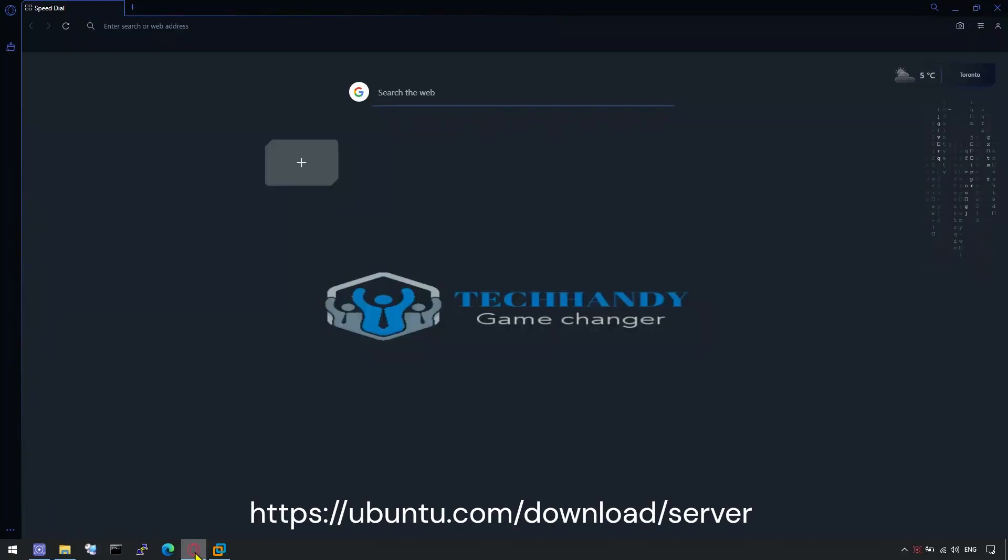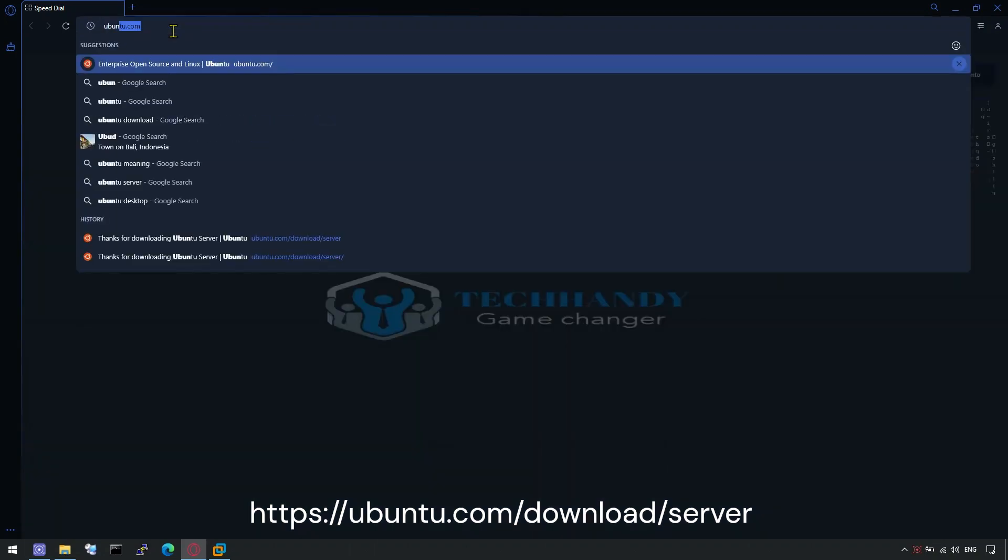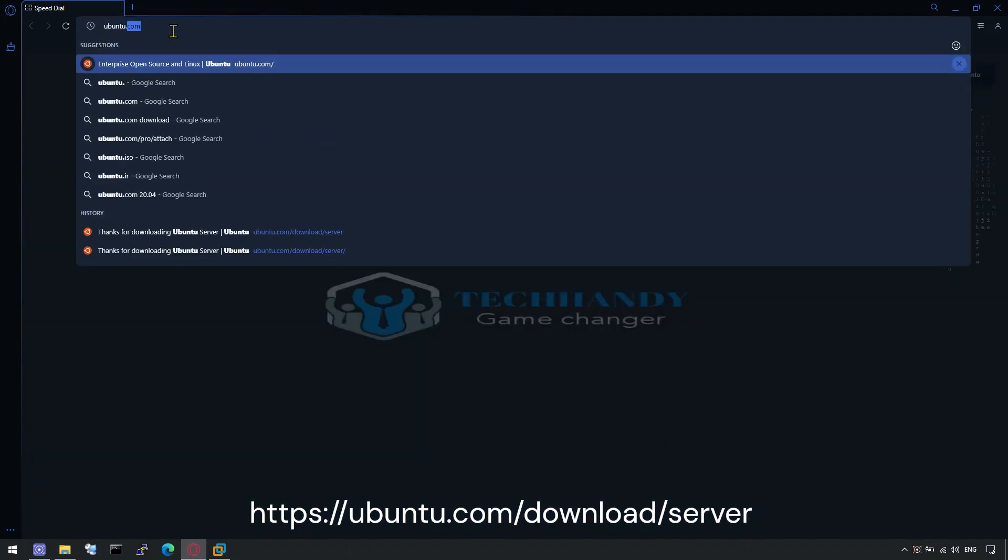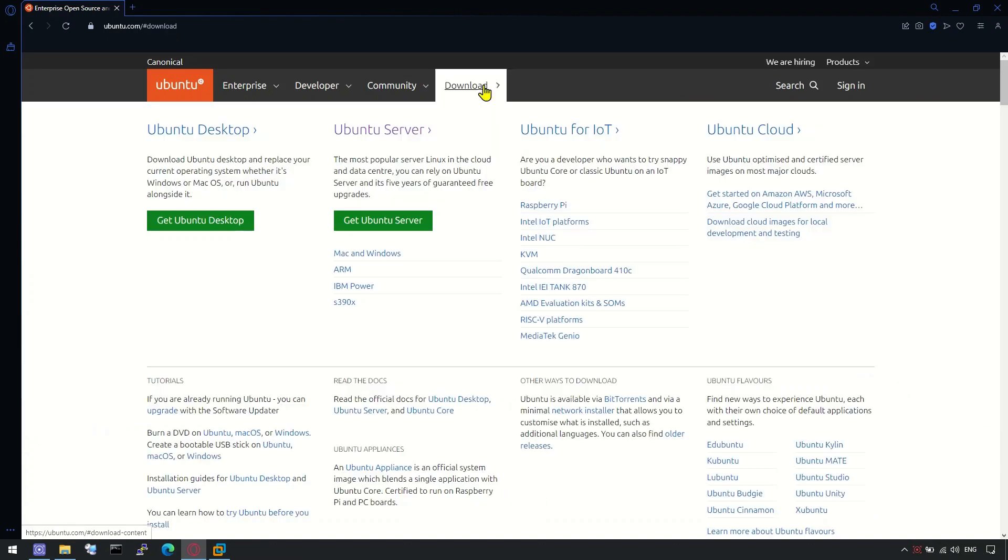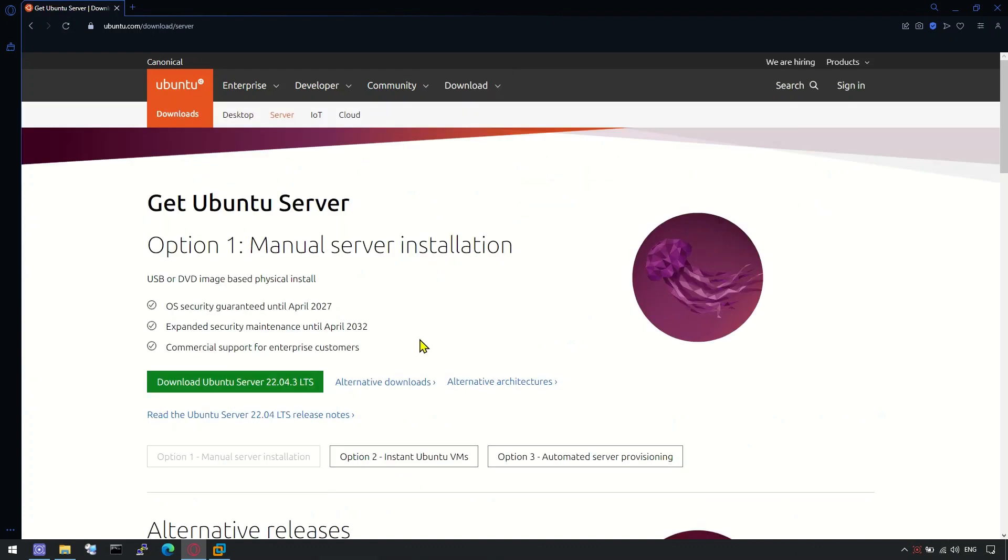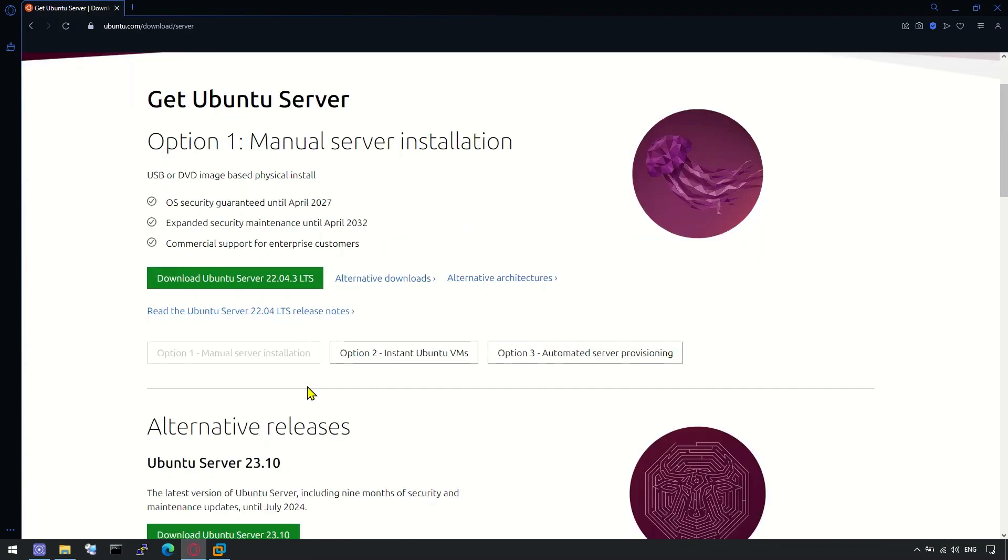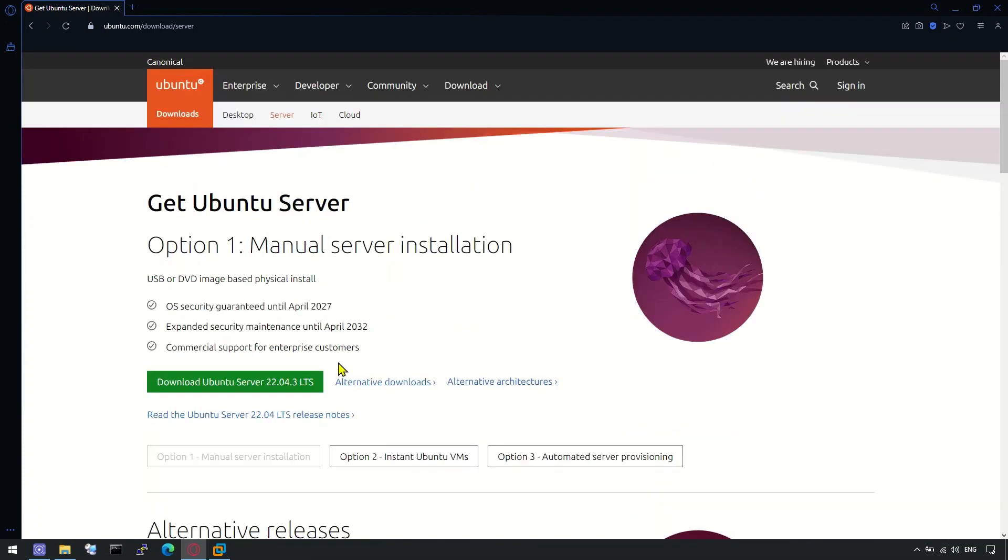Download the Ubuntu Server ISO from Ubuntu official website. You can find alternative releases but we will go with current long-term support version.